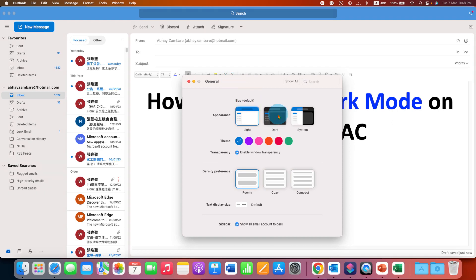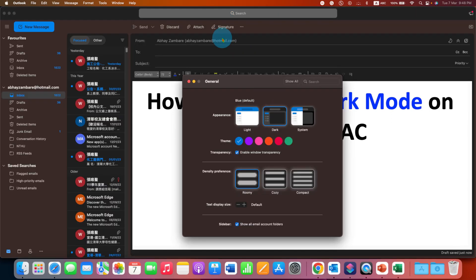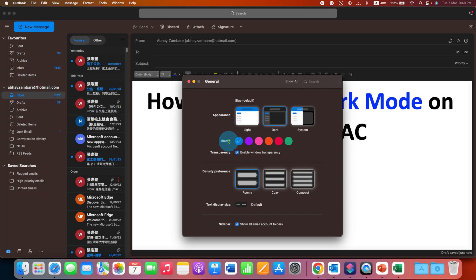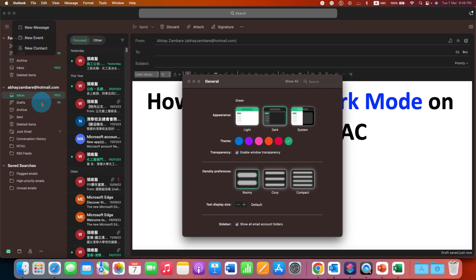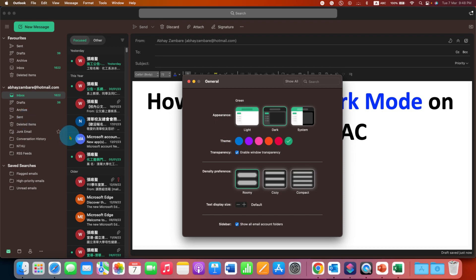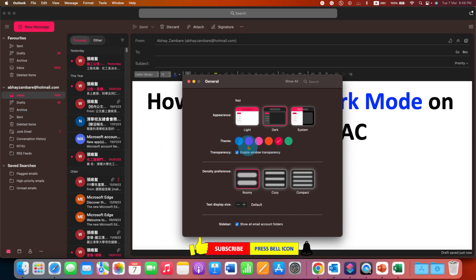Now you can just click on the Dark Mode and the Dark Mode will be applied. And if you want to change the color, you can click on, for example, Green and the green color will appear for certain elements on Outlook Mac. You can also change the color to Red or any color you want.